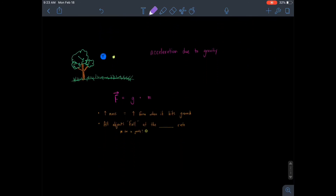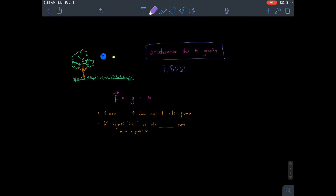There's actually a way we can calculate this. As you watched in class, if we dropped a feather and a bowling ball at the same time in a vacuum-sealed container, the two objects would fall at the exact same rate. That rate is called the acceleration due to gravity. This value has been calculated: the acceleration due to gravity is 9.80665 meters per second squared, or rounded to 9.81 meters per second squared. It's a really interesting idea that everything falls at the same rate.